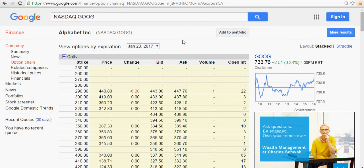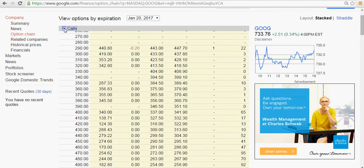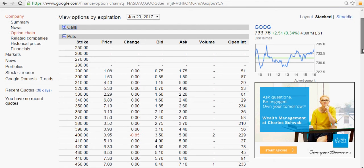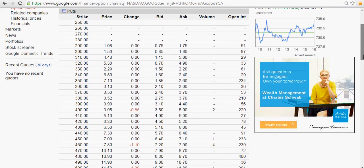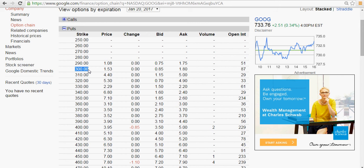If you look here, these are the call options, so I'll skip the call options and look at the put options. Now you can see that someone is willing to give me around $1, so you can say $1.20, if I give them the insurance assurance that I'm gonna buy this stock from them at $300.